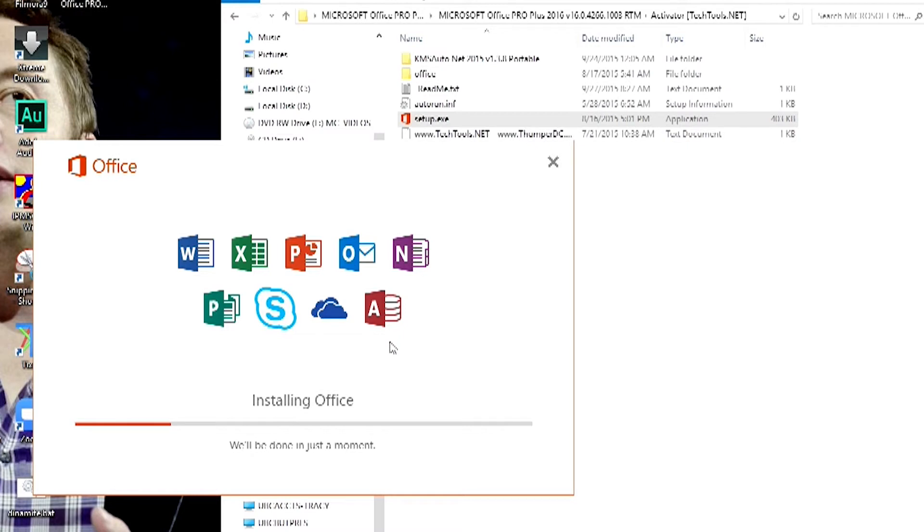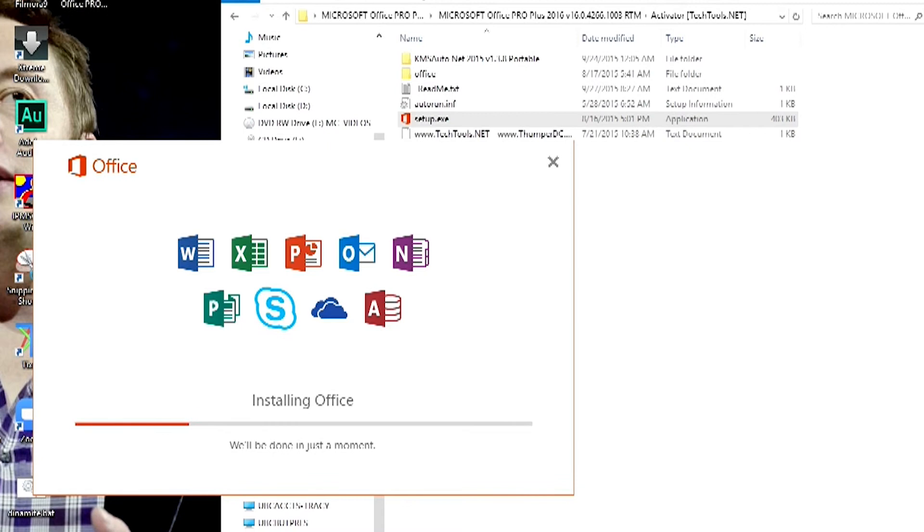I will fast forward it in order for not to take a long time. So the installation is still ongoing.